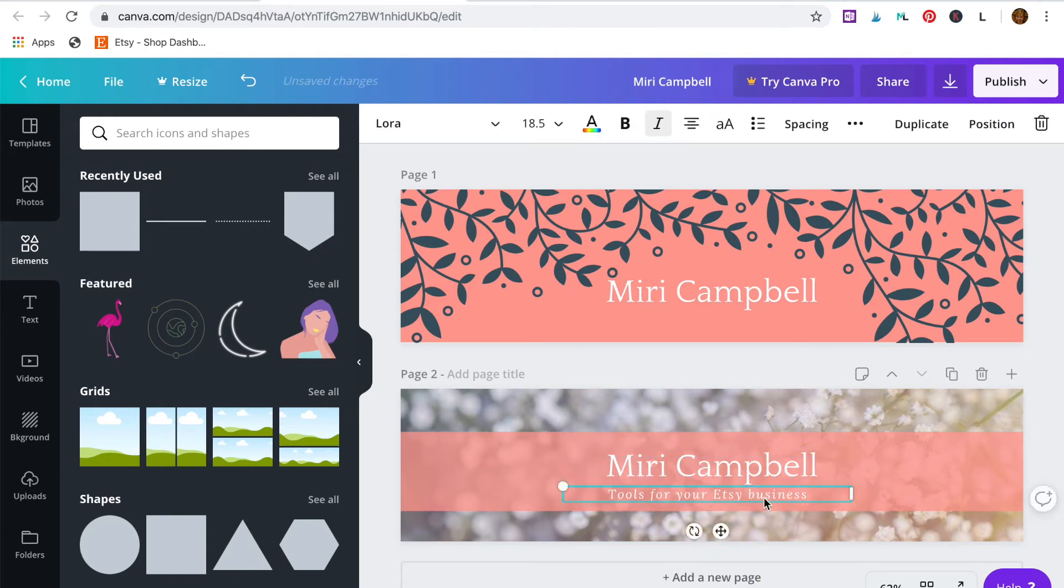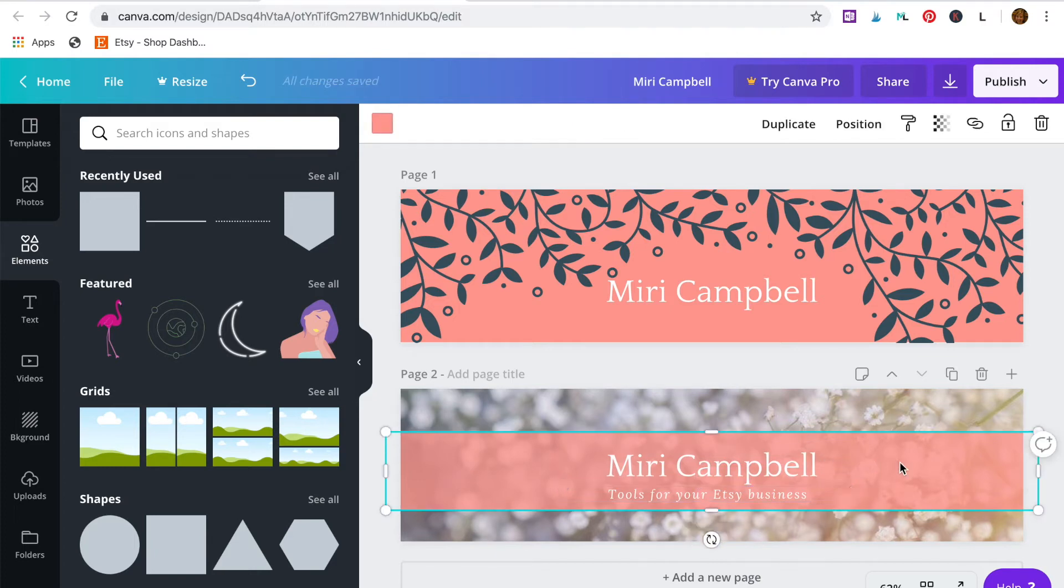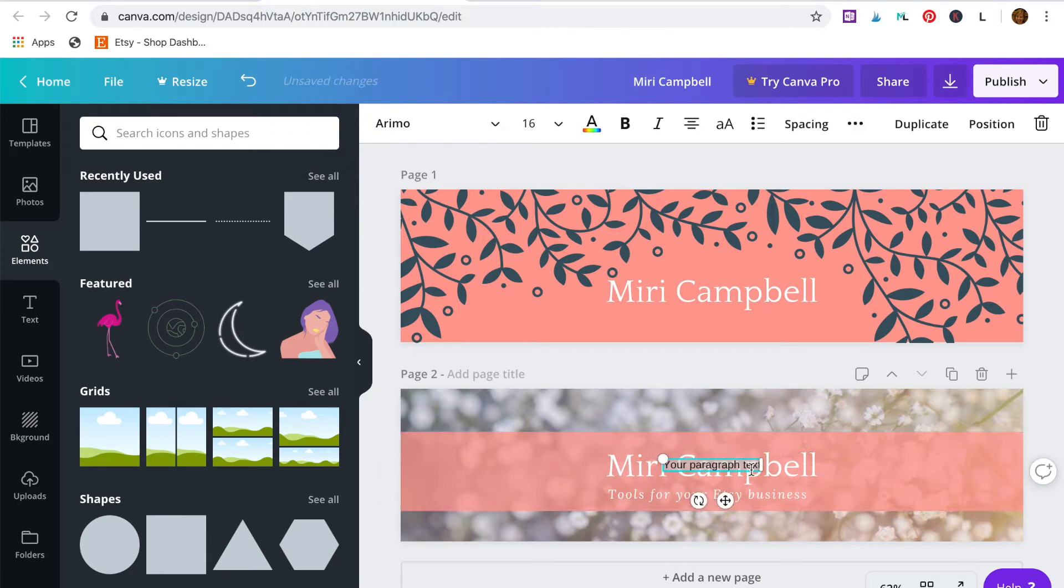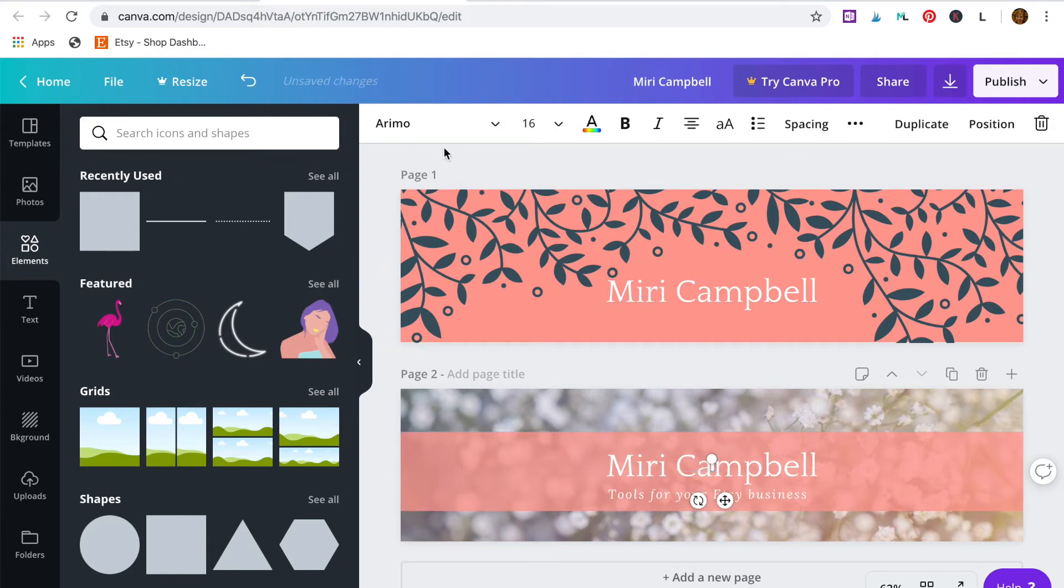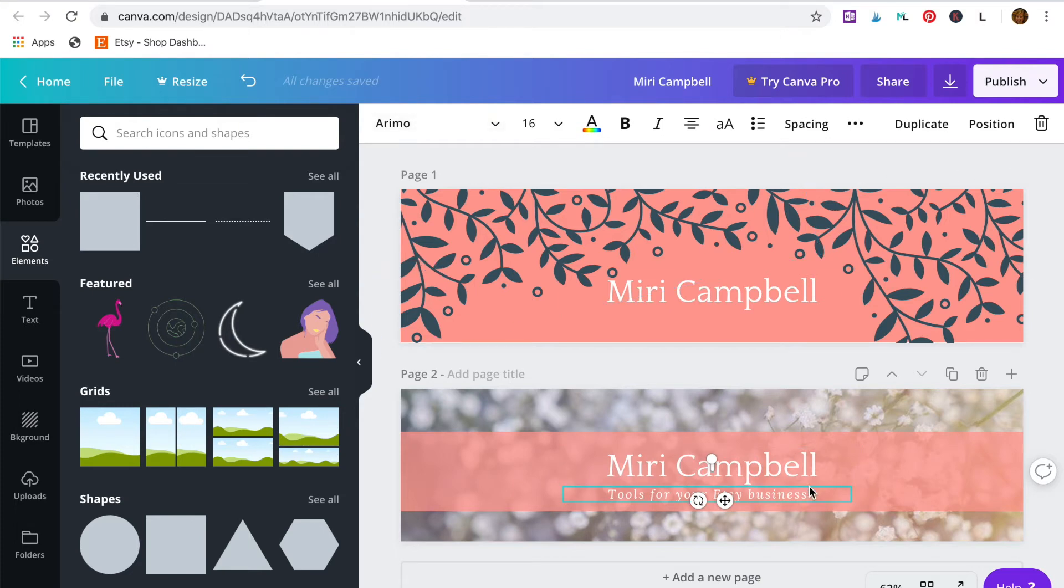By the way, if you want to add any additional text you just hit T on your keyboard and it will pop up. Then you can highlight it and change it to the text you want. And up at the top on the top bar is the font. You can change the fonts here too.